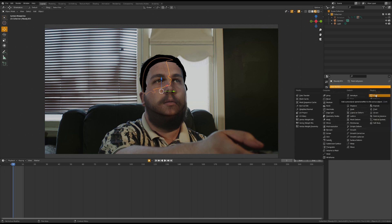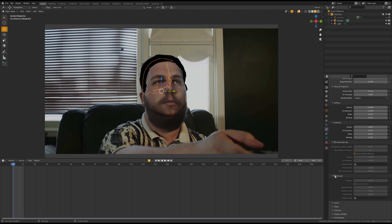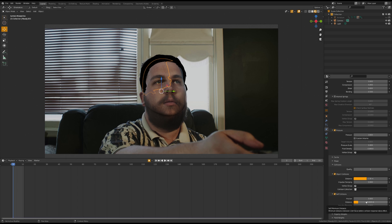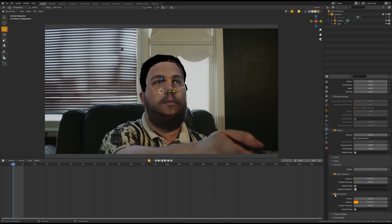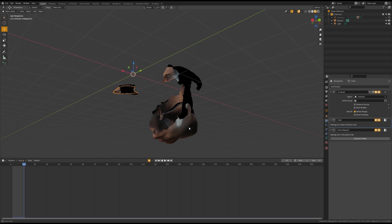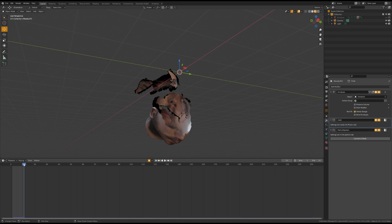The next thing you want to do is add a cloth modifier to both pieces of the scalp. Set the Speed Multiplier to 10, enable Pressure, change the pressure from anywhere between 3 to 8 depending on how fast you want the skull to fly apart. Turn on Object Collisions and set the Distance to 0.391, enable Self Collisions, set the Friction to 5 and Distance to 0.015. Ensure that the cloth modifier is above the particle system, otherwise the hair won't follow the scalp.